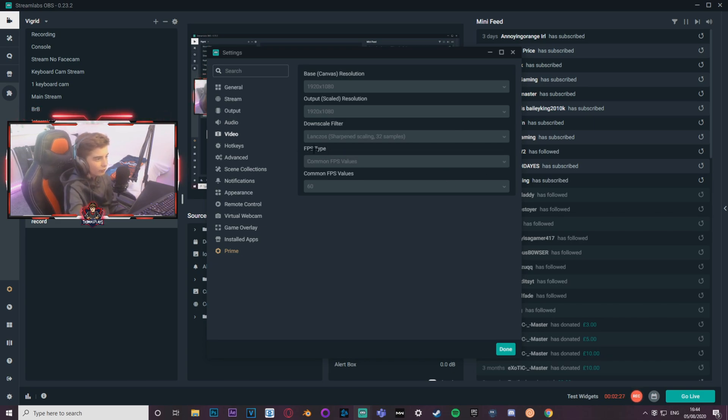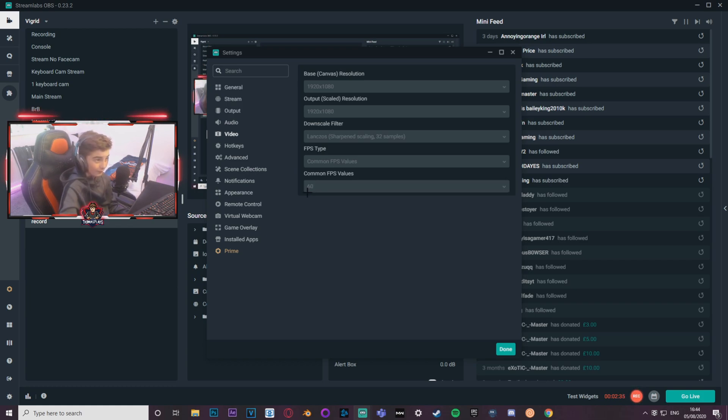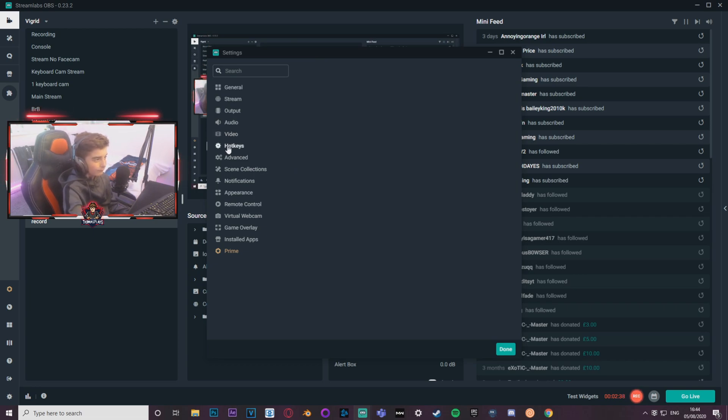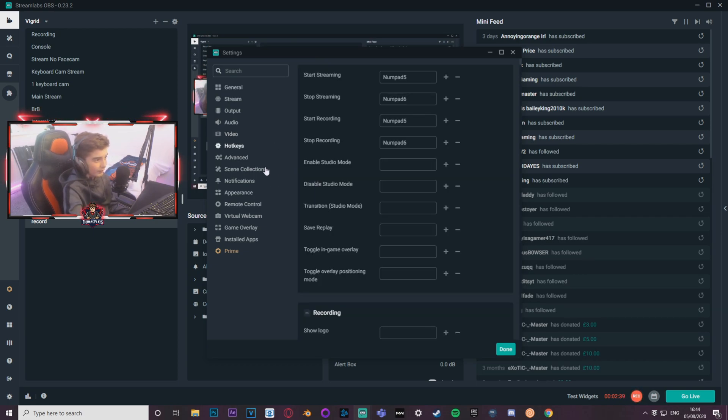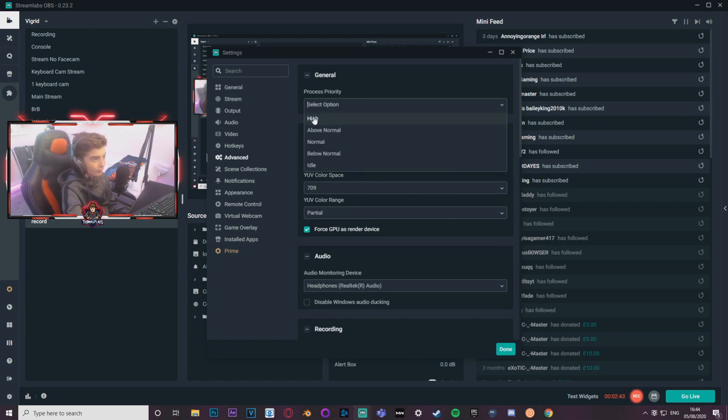And common FPS values for FPS type, and for common FPS values, 60 fps. You can run 30 fps if you want to, but I don't really like the look of that. It just looks a little meh. So yeah, moving on to hotkeys, it's personal preference, you do that all yourself.